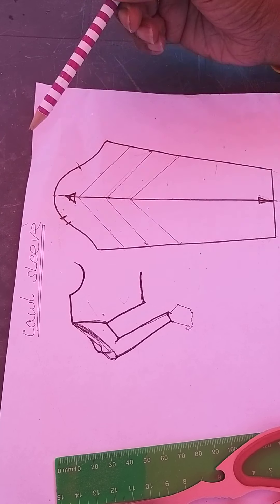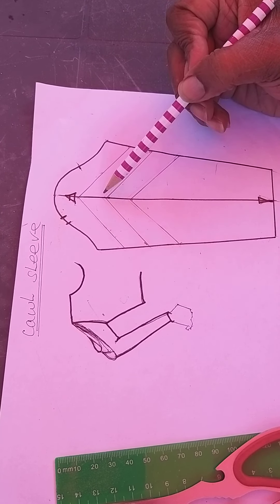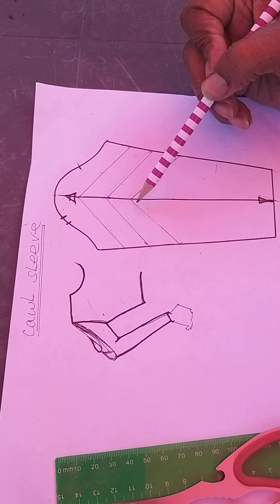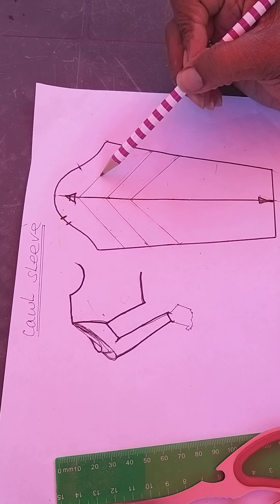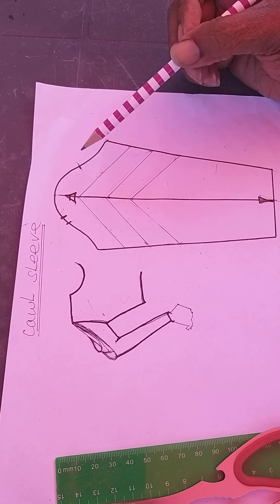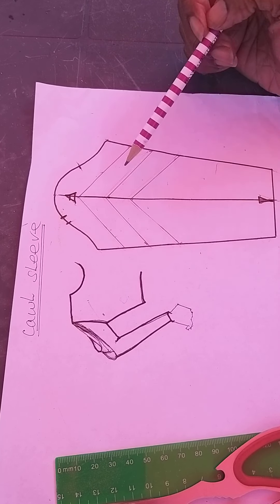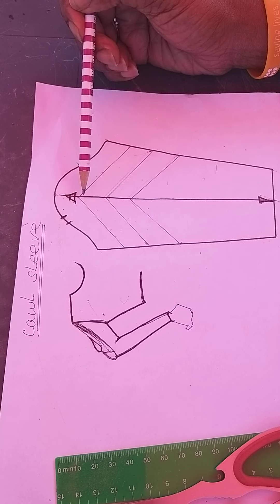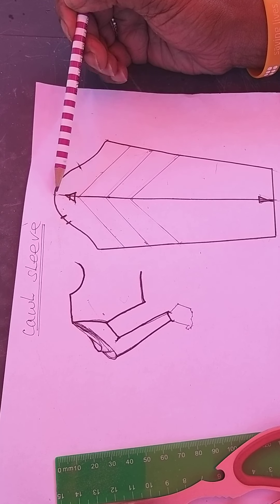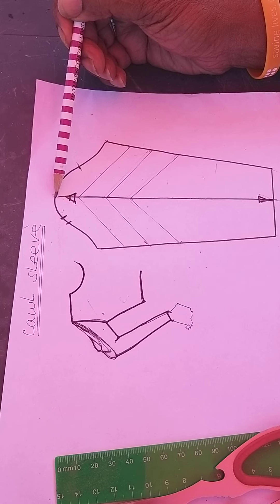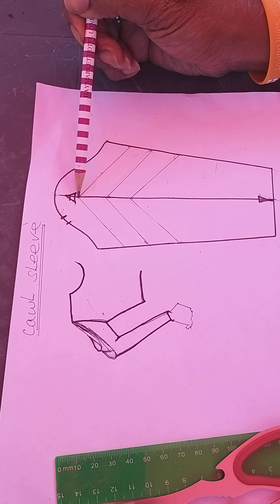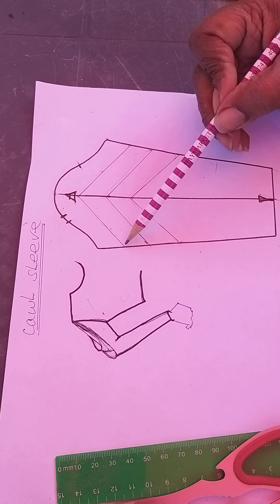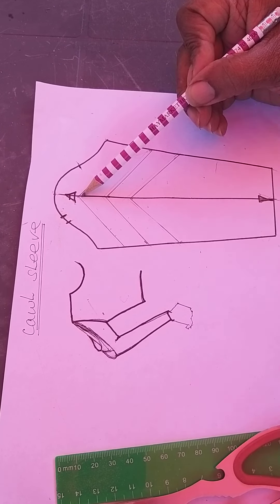But before I trace it off, I've put the lines on where I want my drape to be and where I'm going to slash. I've taken the first line down about five inches from the head of the sleeve and put a mark. Then I connect a line from under the arm.